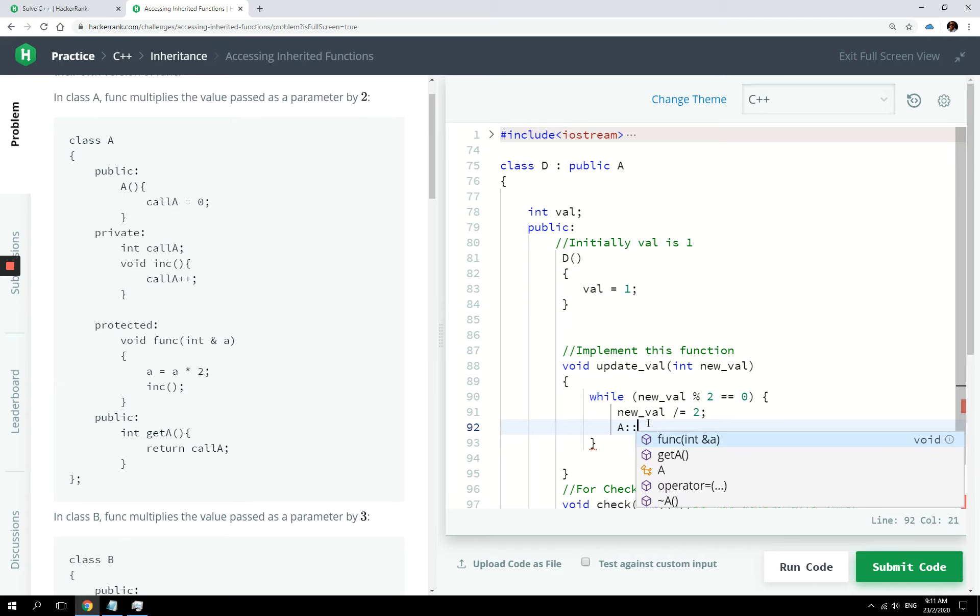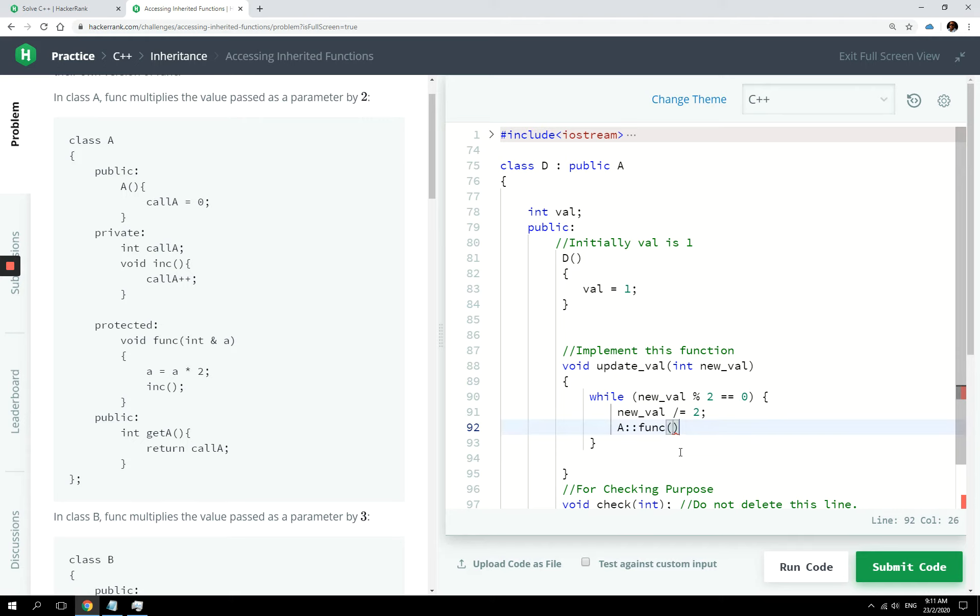Now, if I hover like that, I can say func because you can access it. So what I'm going to do here is simply pass val. And I'm passing it by reference, right?